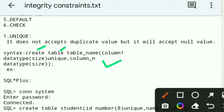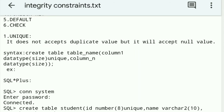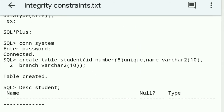The syntax of the Unique constraint: CREATE TABLE table_name, column1 data_type(size) UNIQUE, column_n data_type(size). CREATE is the command, table_name is the name of the table, and UNIQUE is the integrity constraint applied to the column.